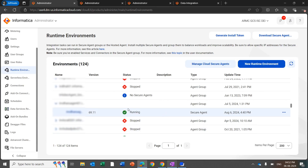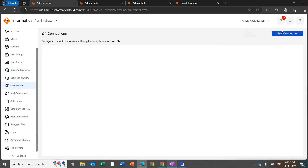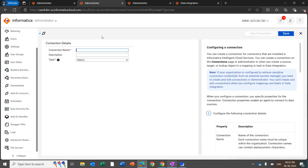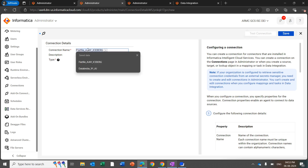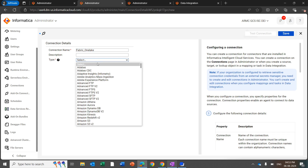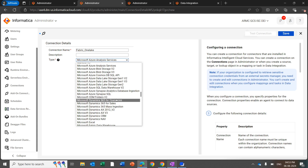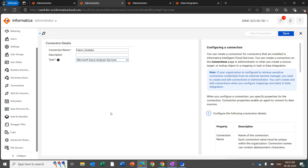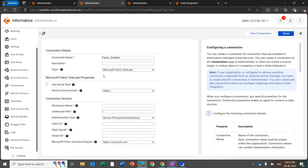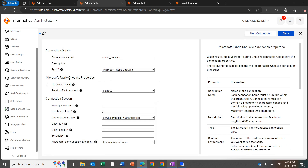Now let's create the connection. Click on Connection, then New Connection. Once you click on New Connection, this UI will display. You can enter the connection name as 'fabric one lake' and for the type, select Microsoft Fabric OneLake. Once you select the type, it will display the remaining attributes for creating the connection.